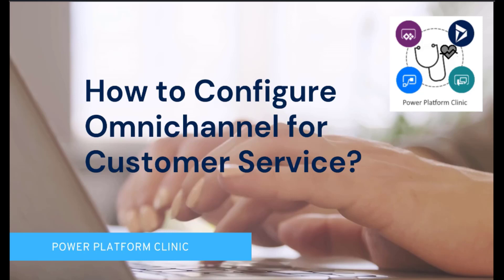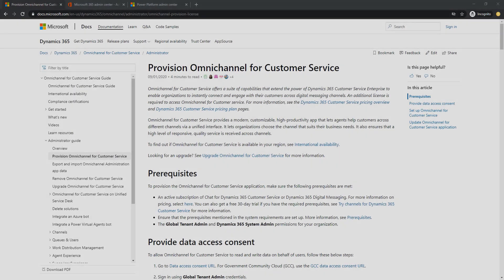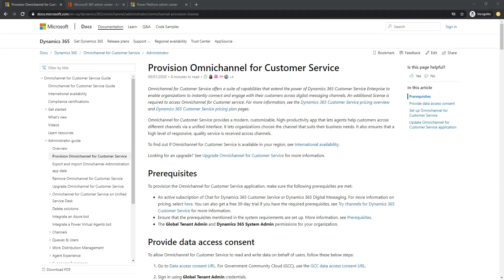In this video we will discuss the first part of the equation, which is how to set up and configure the Omnichannel for Customer Service. To begin with, I have opened the official documentation that was provided by Microsoft.